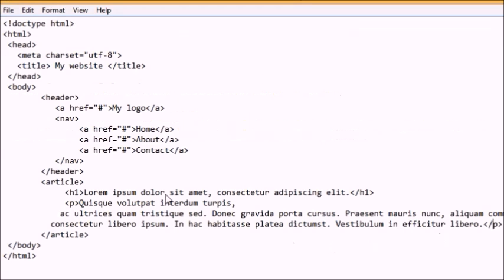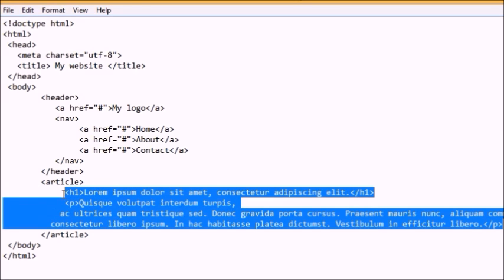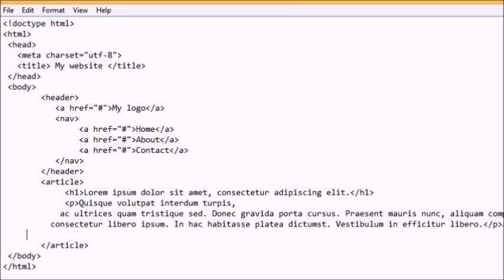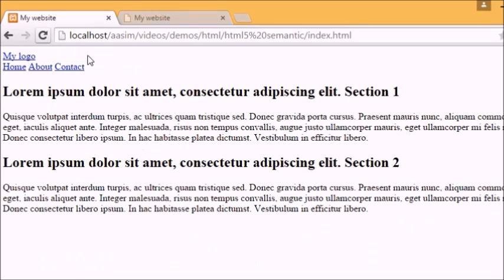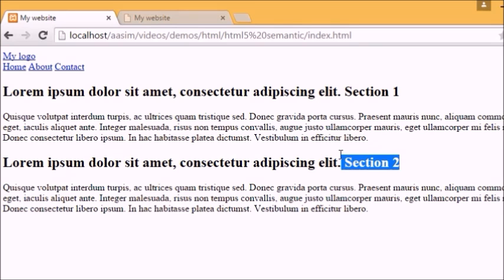In order to achieve this — to be read semantically as different sections of an article — this is where our next element comes in: the section element. It defines sections in a document, such as chapters, headers, footers, or any other sections of the document. The section element can be nested, meaning one section can go within another section.